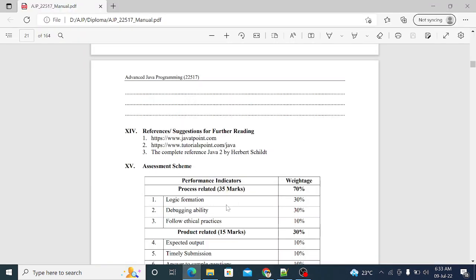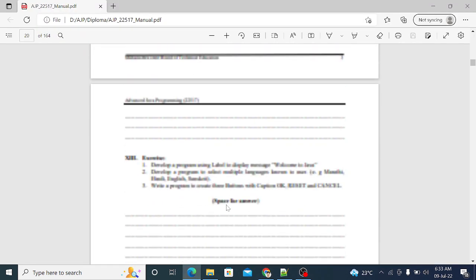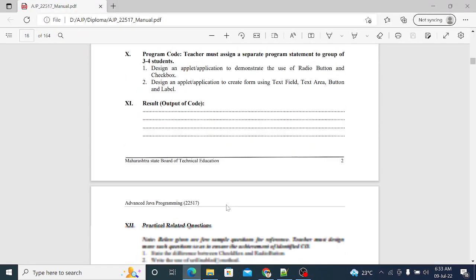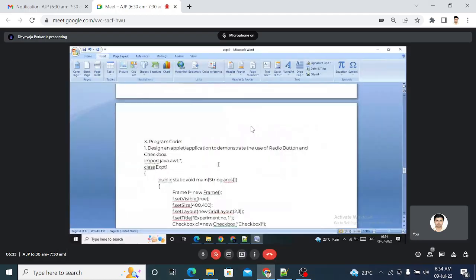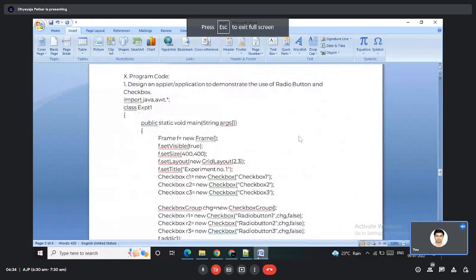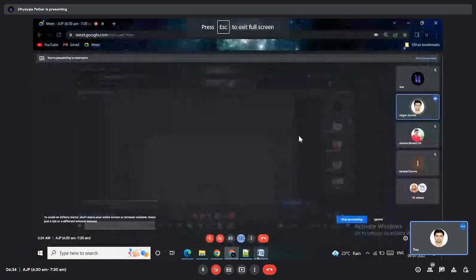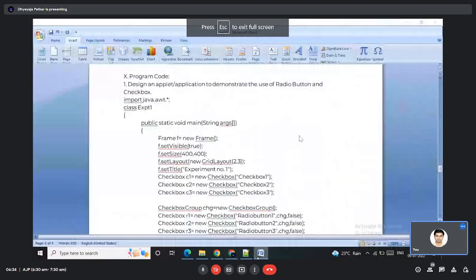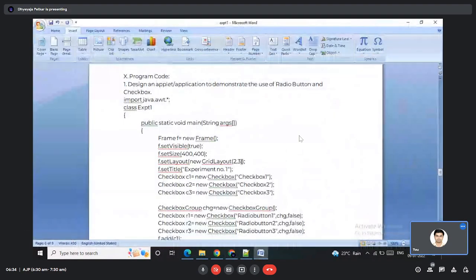The first question is to design and implement a program to demonstrate the use of radio button and checkbox. We need to create radio button and checkbox controls. Execute this code.